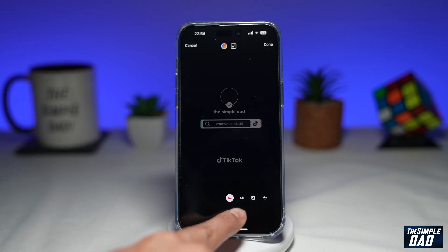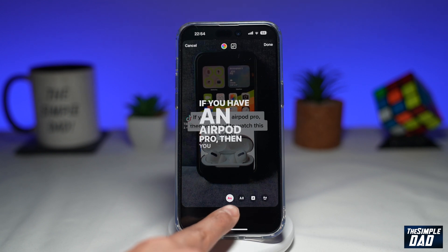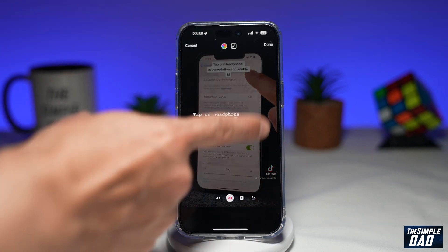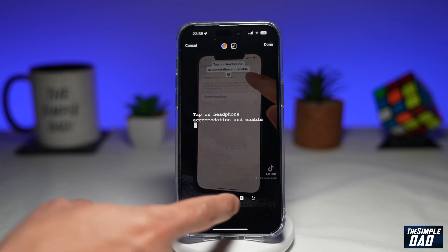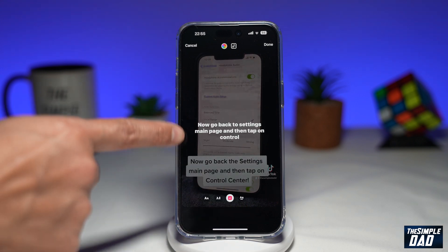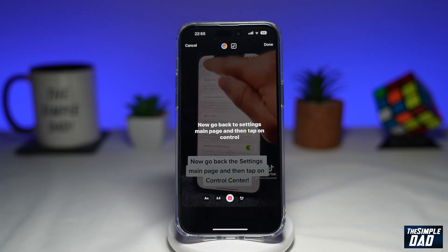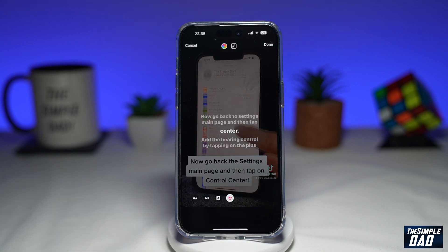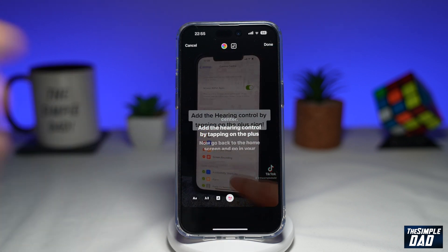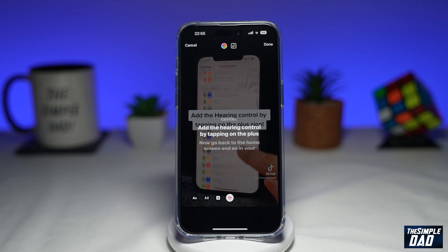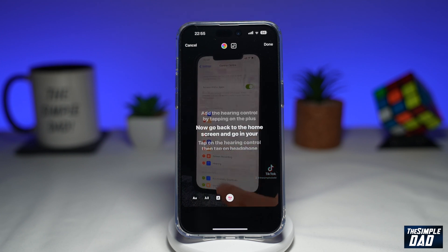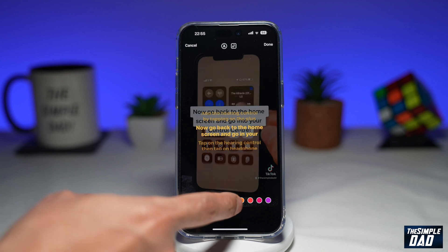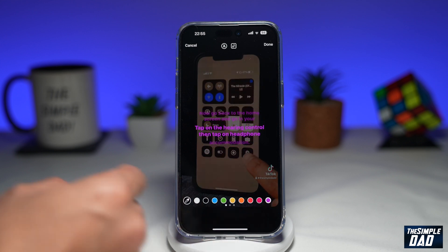Now at the bottom of the screen, you have some options to change the caption type. Here you can choose a typewriter mode. Then you can choose this mode here where it rolls up. Or you can choose this mode here where it basically shows all the captions on screen. At the top, you can change the color of the caption, so you can make it any color you like.